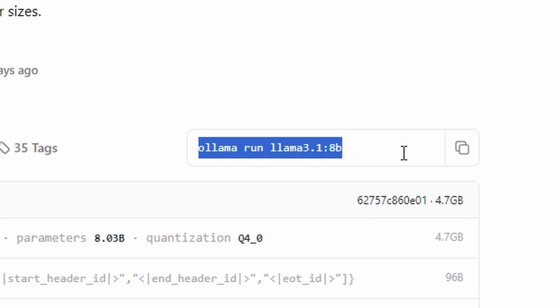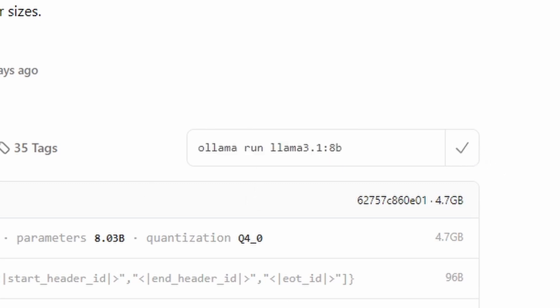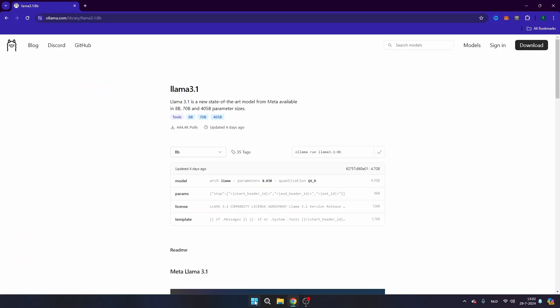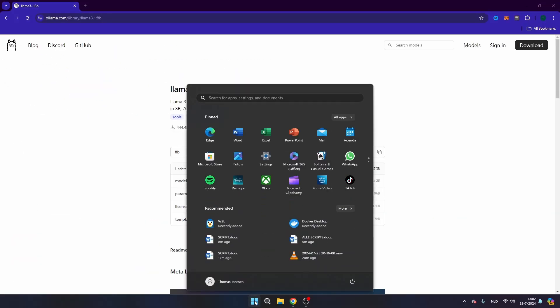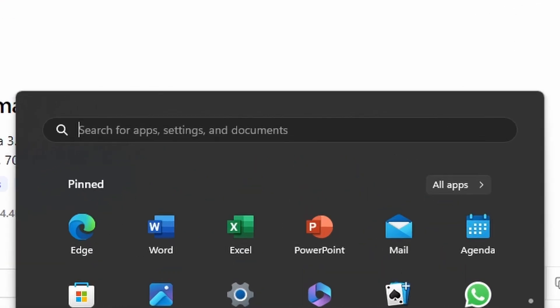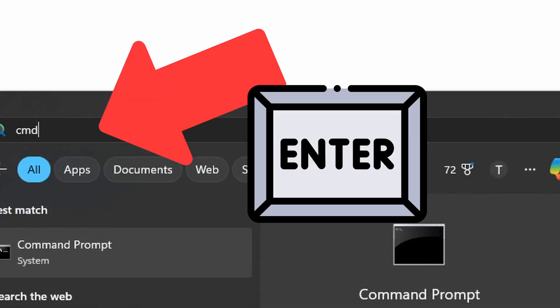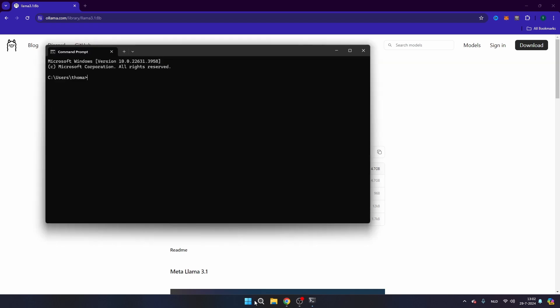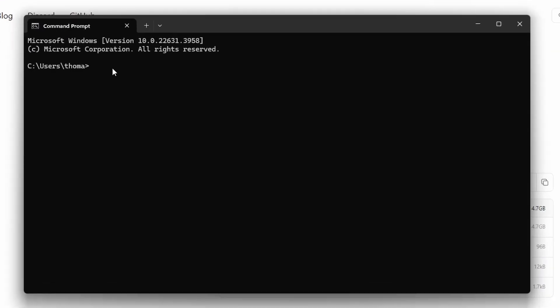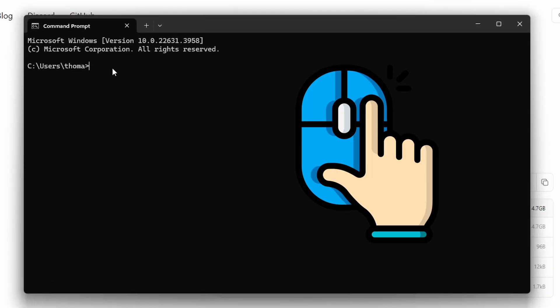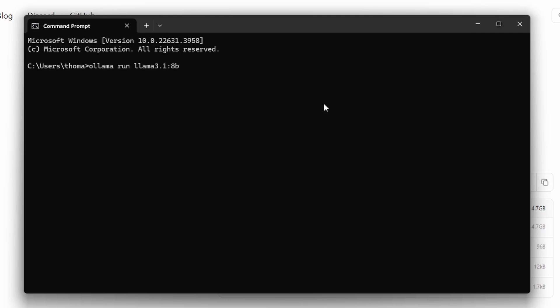Then you will see here the commands that you can use in order to install and run this model. So what I'm going to do then, just copy this one, then navigate to the Windows symbol at the bottom of your PC, press CMD and this will open a terminal on your computer. In this terminal you're just going to paste by clicking on the right button of your mouse, then you're going to press enter and the model will be installed and it will as well be running.